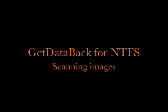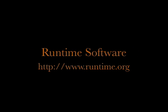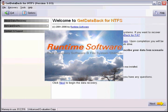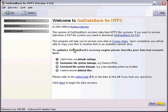Welcome to GetDataBack for NTFS. In this tutorial we're going to scan an image for data recovery that we created with Raid Reconstructor. You can follow this tutorial for any image created by any of our software except for DriveImage.xml.